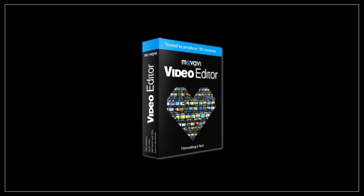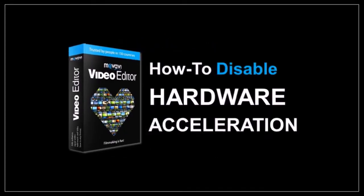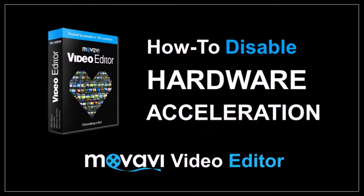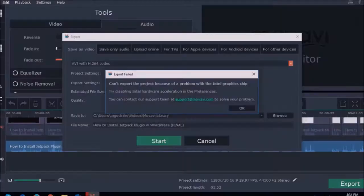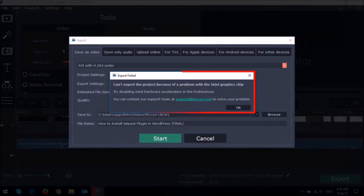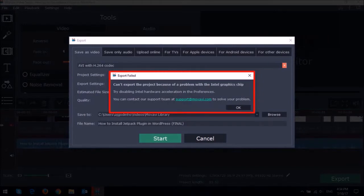Hey guys, Anthony here with a tutorial on how to disable hardware acceleration in Movavi Video Editor. I was working on a video project in Movavi and while exporting the video, I got an export failed error with a message indicating that I should try disabling hardware acceleration.